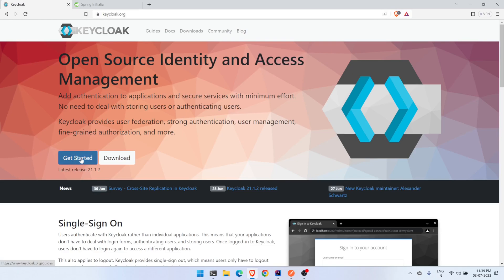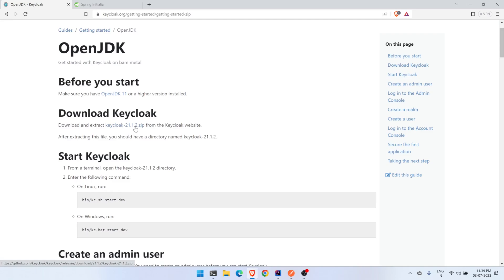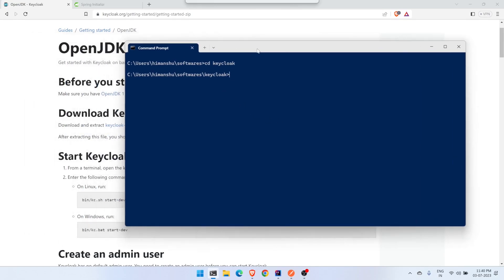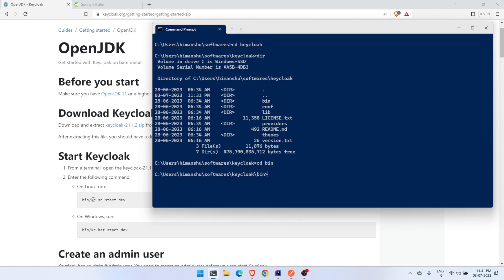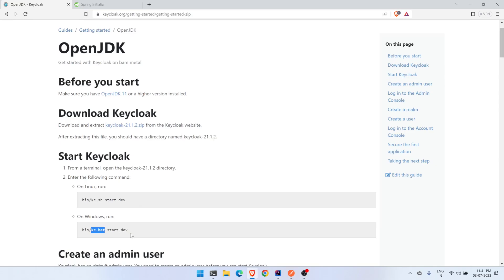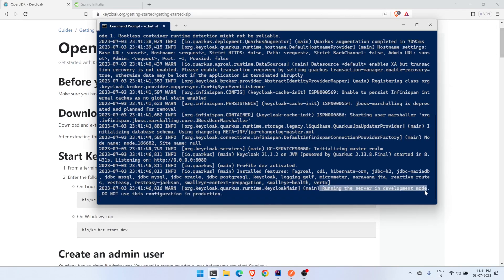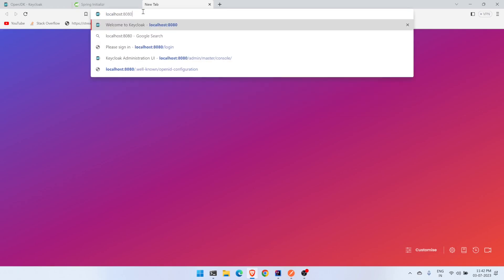On the Keycloak website, go to the Get Started page and select OpenJDK. Download the zip file and extract it. I've put it in the Keycloak directory under my software folder. Navigate into the bin directory. The command referenced in their docs is 'kc.sh start-dev' — we will use that same command. Head to the terminal, run 'kc start-dev', and you'll get the message 'Running the server in development mode'. Then navigate to the Keycloak server at localhost:8080.